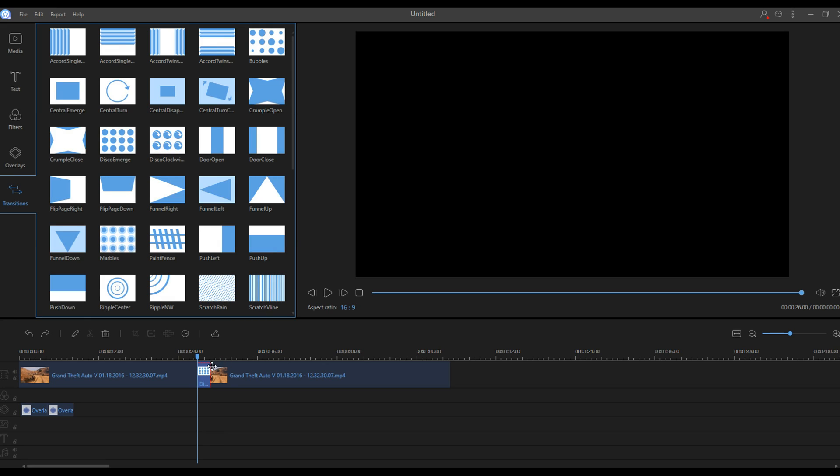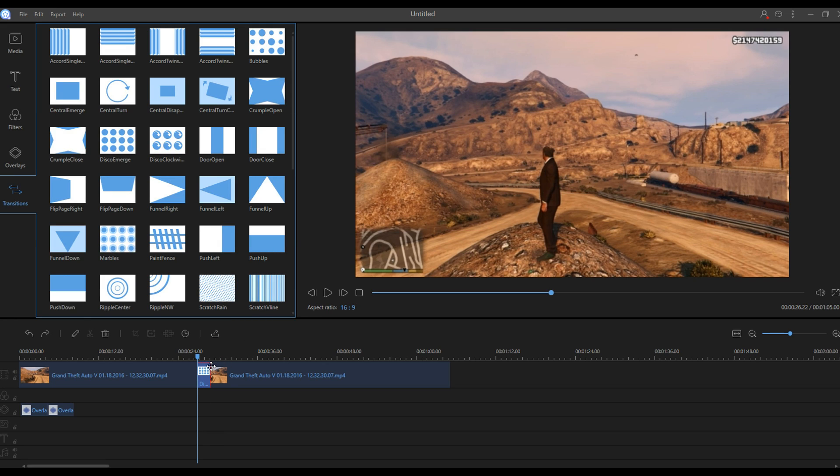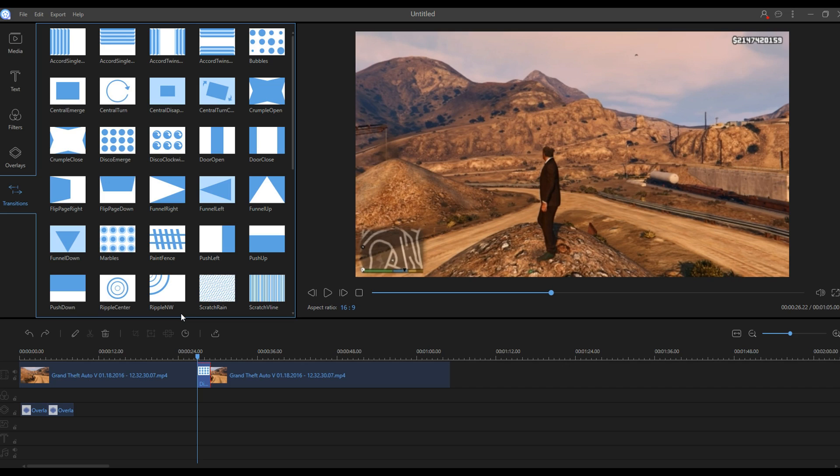Of course you can change your time for the transition and all that good stuff, so you can customize your video to another new level. As I've been saying through the entire video, you can make your videos very good in this program with very little effort.